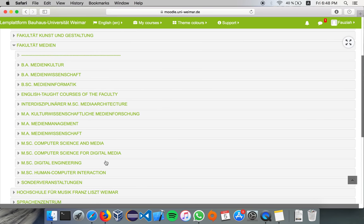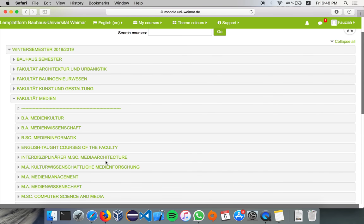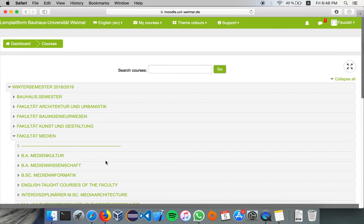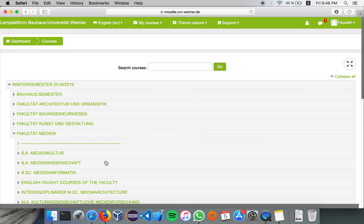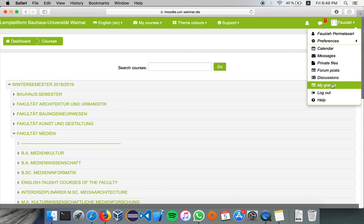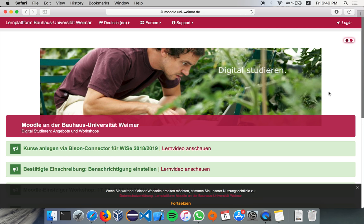Yeah, Moodle is very easy. So, yes, that's it. Don't forget to log out. So, yes. Thank you.